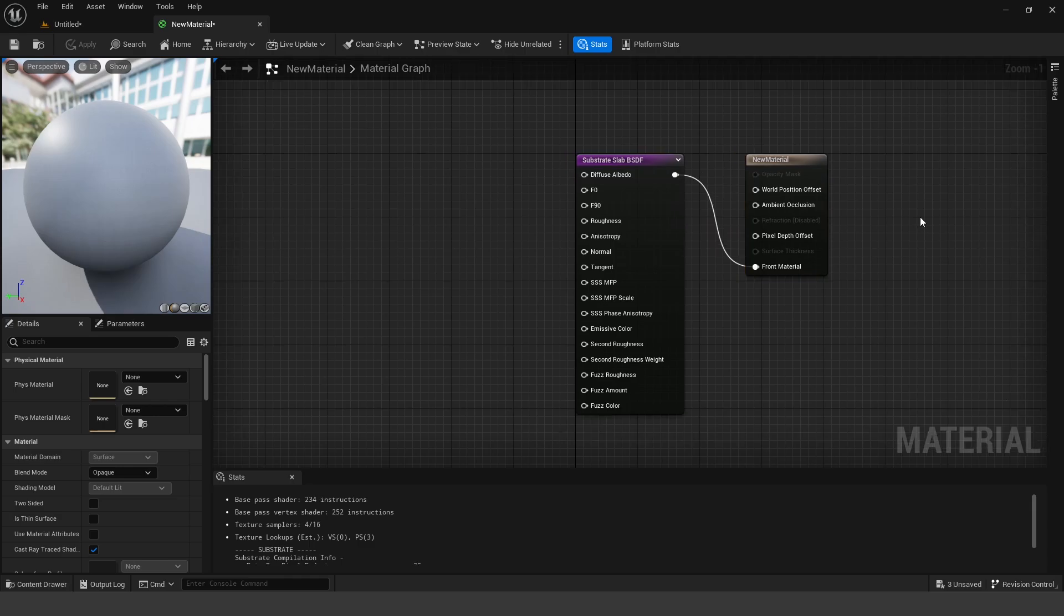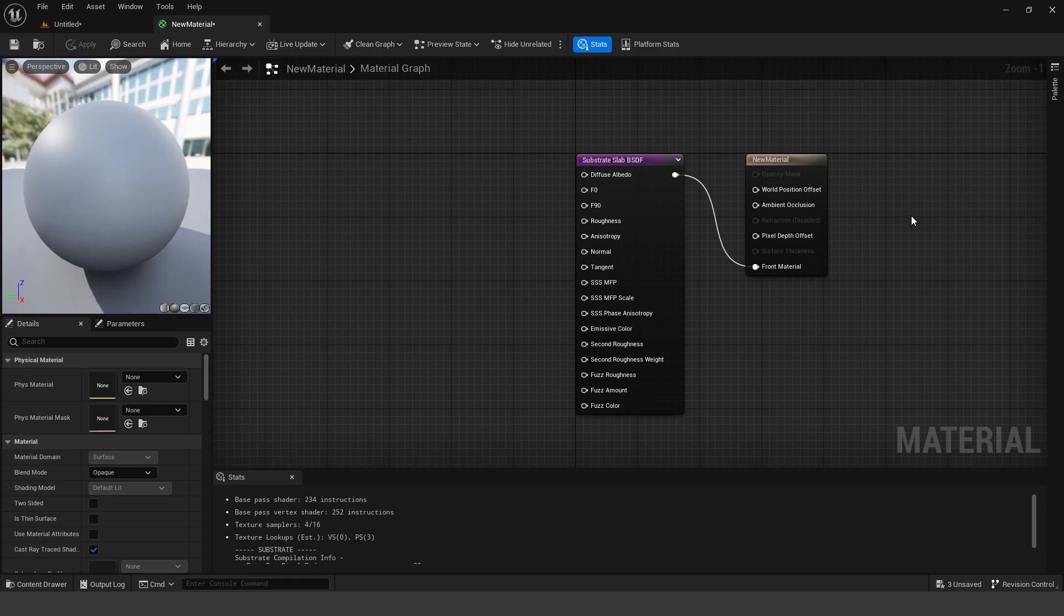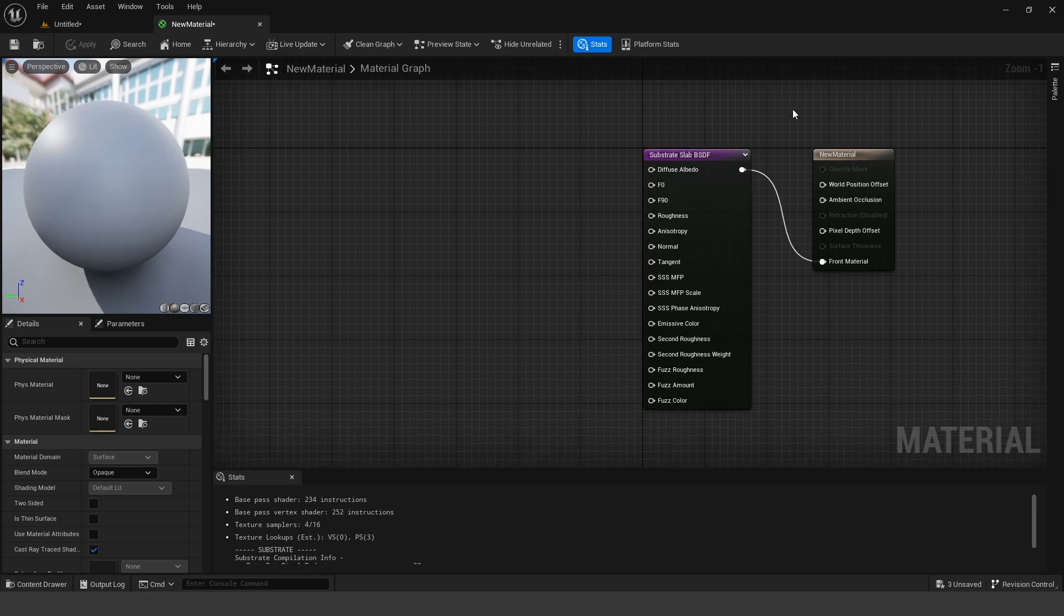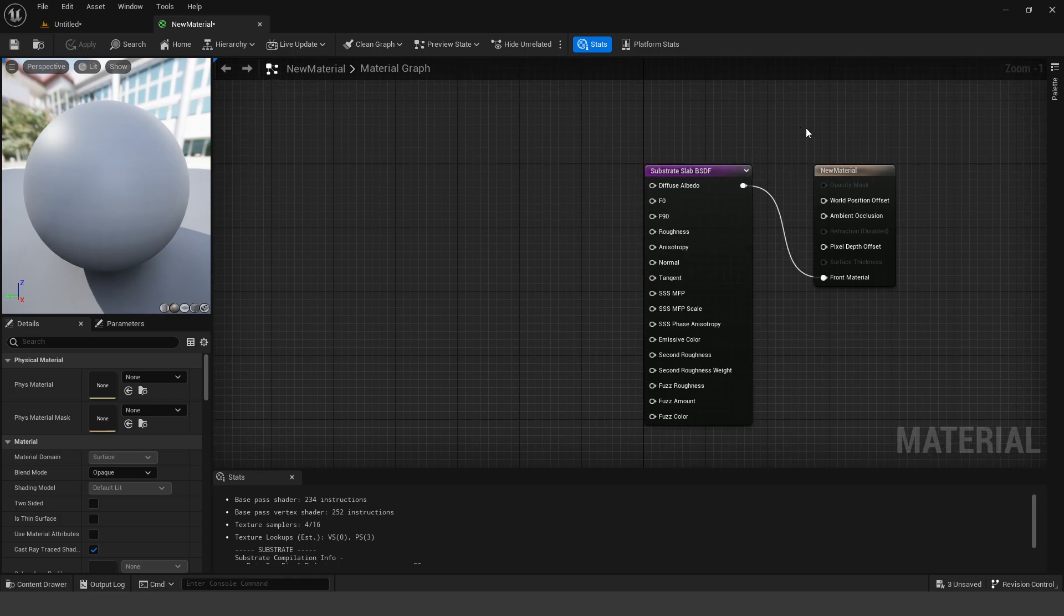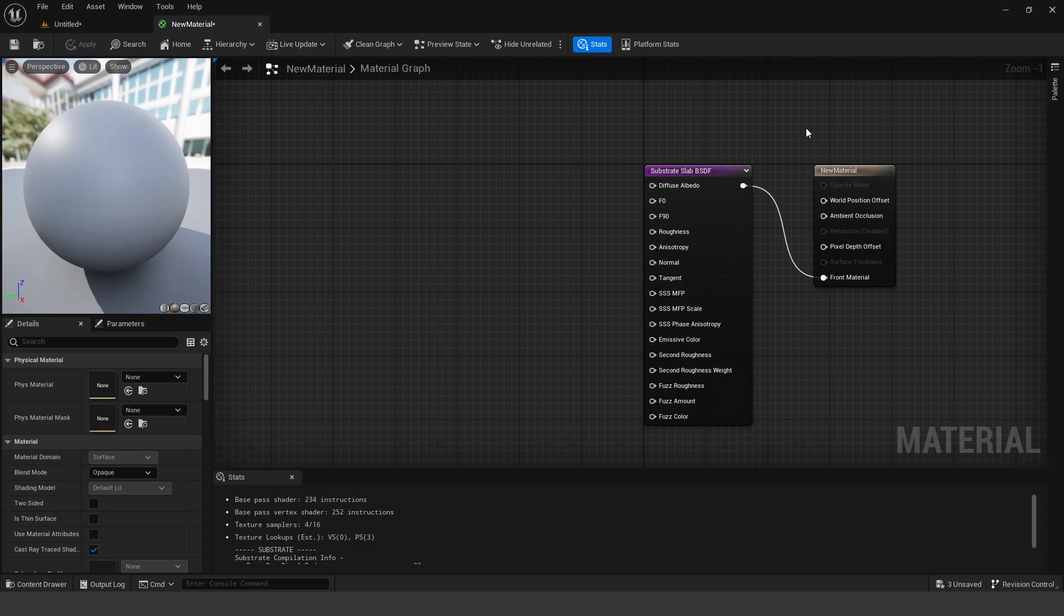Now I believe Substrate is set to replace our current material system, which basically means that this is going to be the new way that we set up materials. However, if you have older materials, they're going to be supported, so it's going to be backwards compatible, so you don't have to worry or stress about having to go in and manually update all of your old materials.